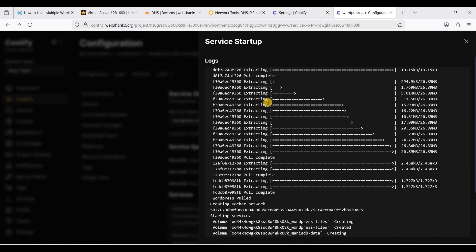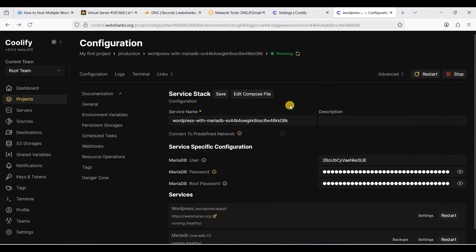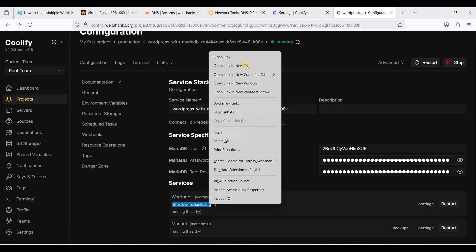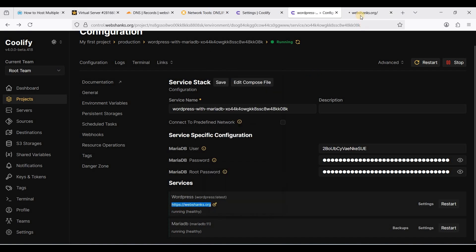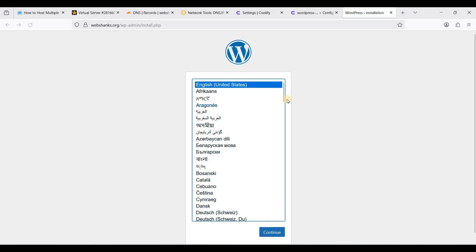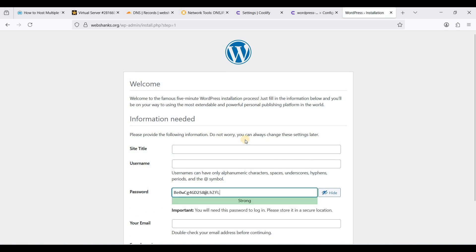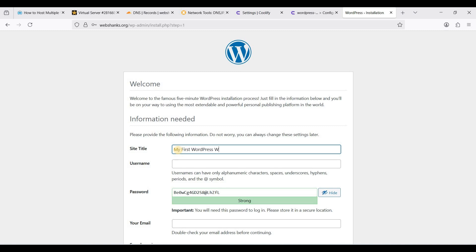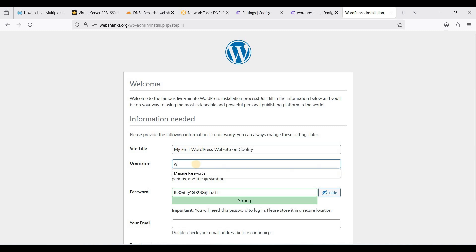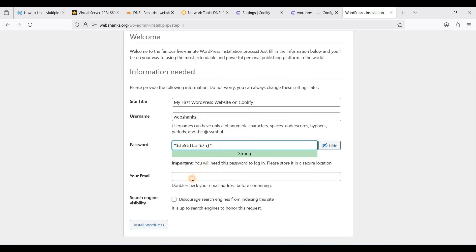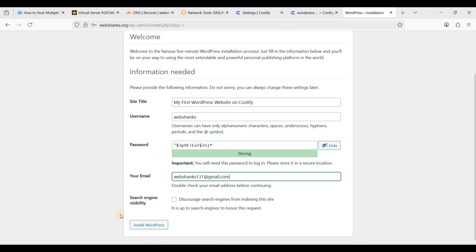We have installed WordPress. Let's close this one. Our WordPress website is running. Let's access our first WordPress website. We will choose your language and click continue. This will be my first WordPress website with Coolify, webchamps. Let's install WordPress.